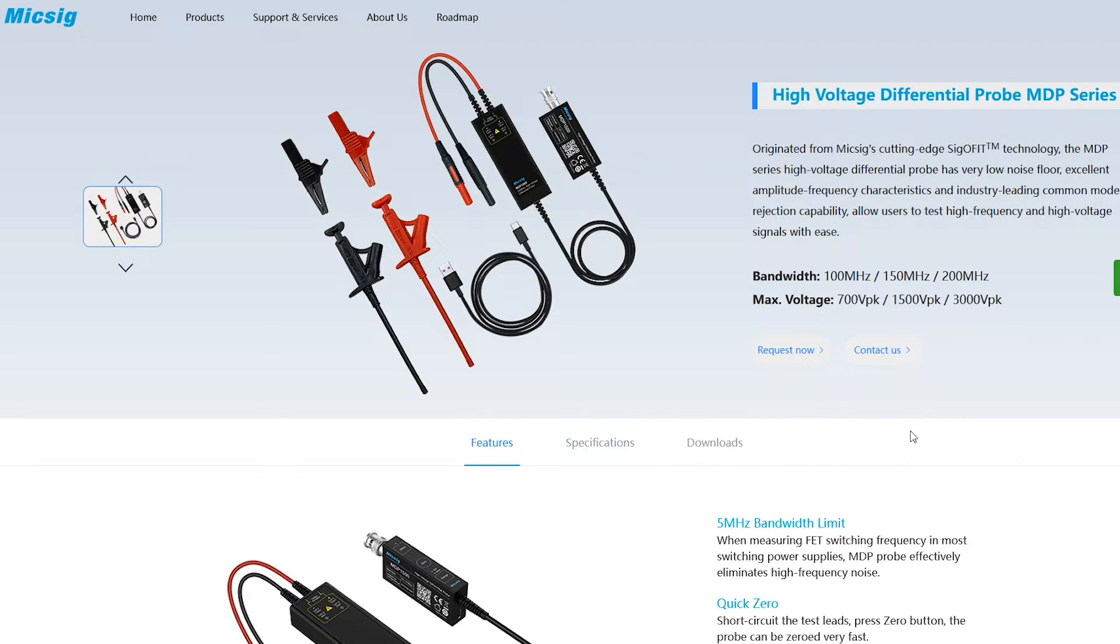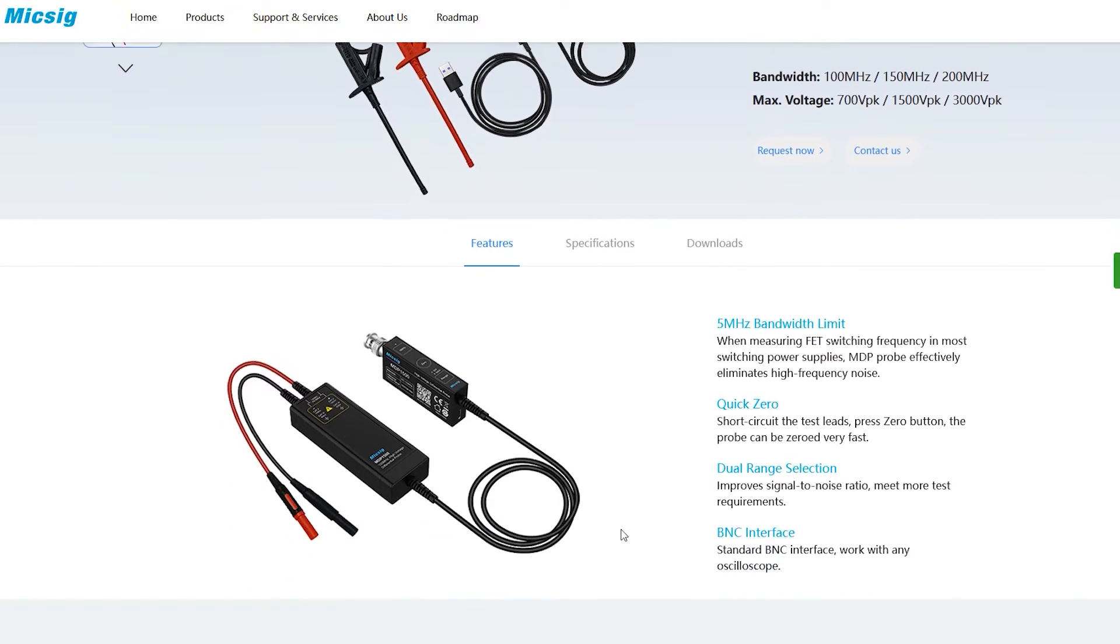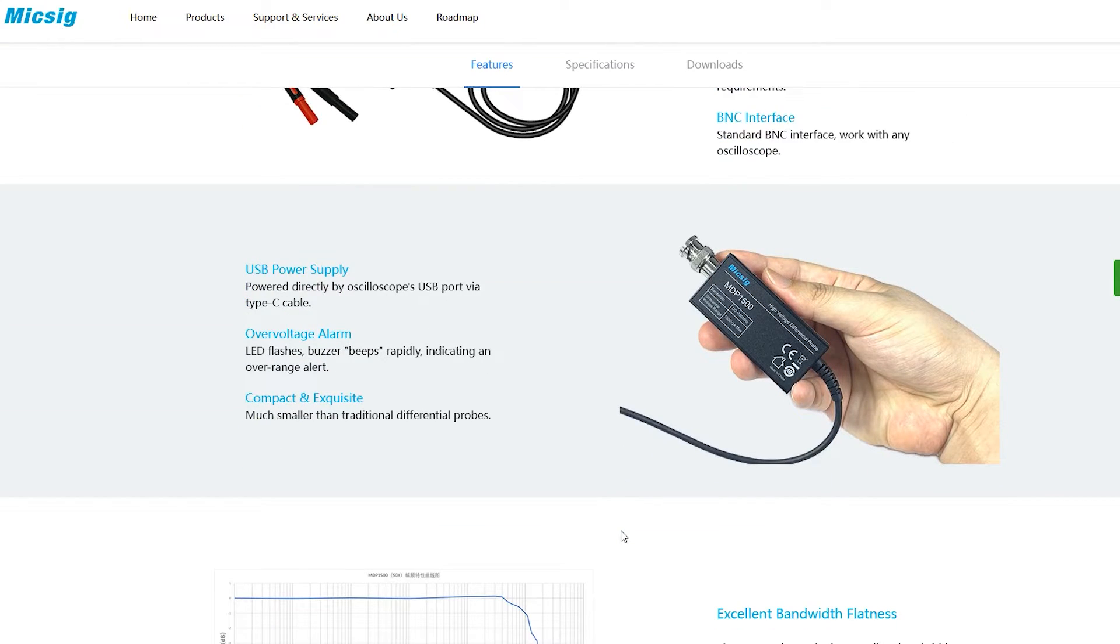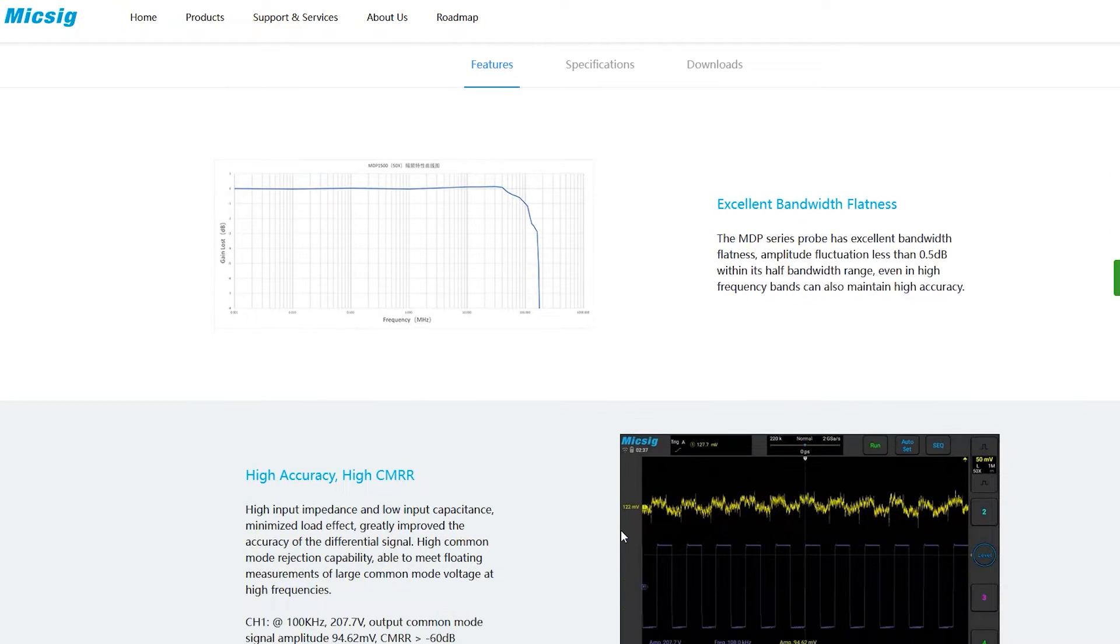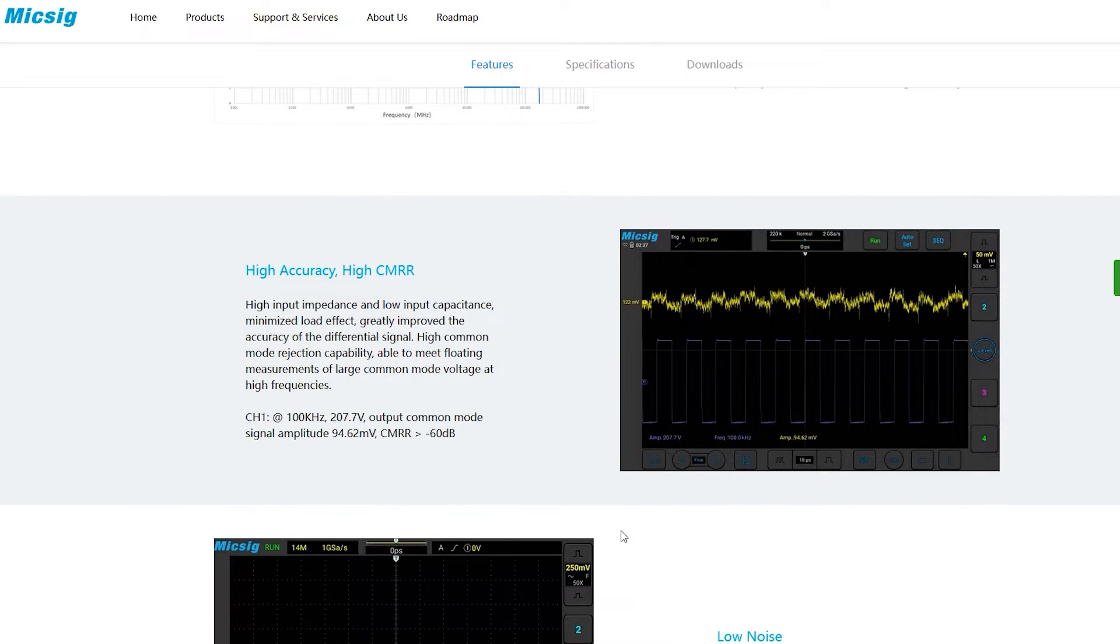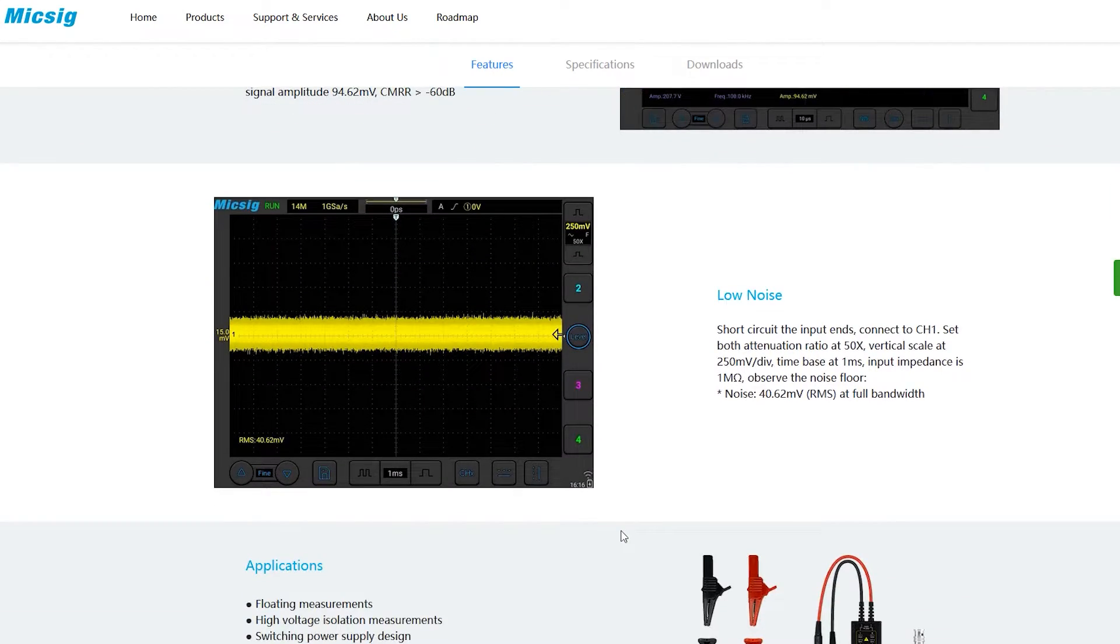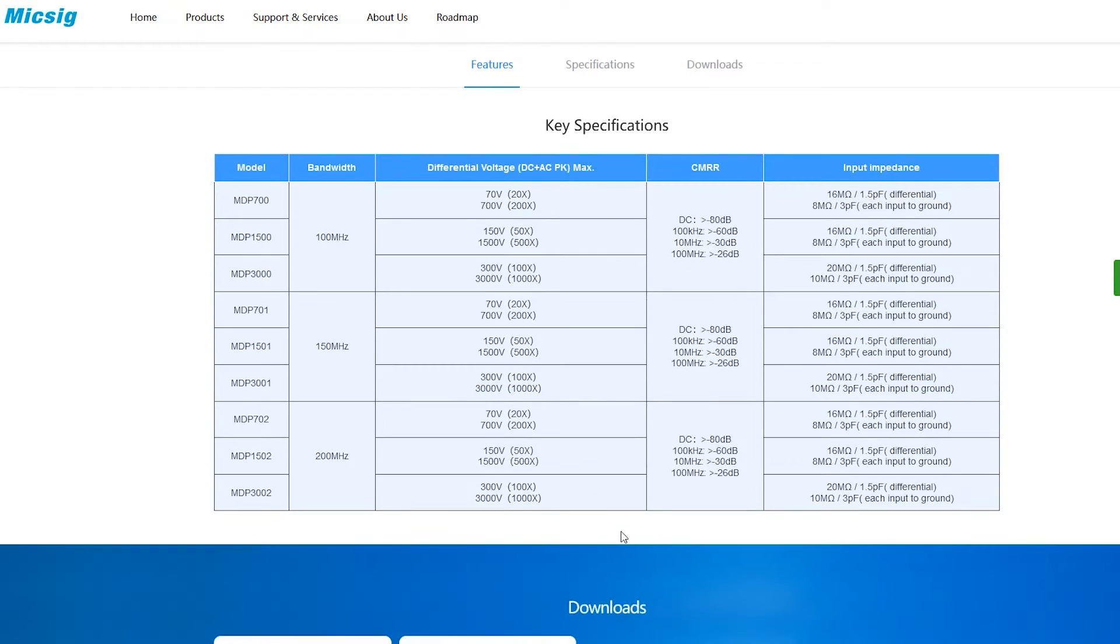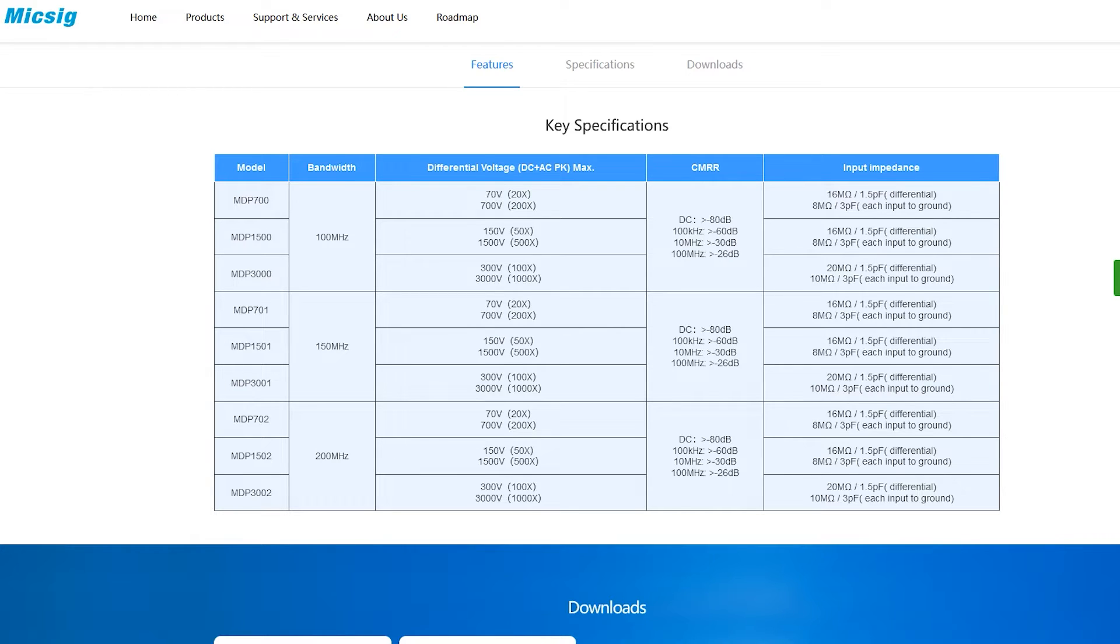This means that with the new MDP series you get a series of benefits over the previous DP series, in fact you get benefits across the entire specification list. The bandwidth used to be limited to 100MHz, it can now go up to 200MHz depending on the specific model you choose and I was told that they're also working on a 500MHz version which is coming soon. The common mode rejection ratio has been improved as well and is now specified as better than minus 26dB at 100MHz whereas the previous model only specified it up to 1MHz. At DC, this is specified as better than minus 80dB.